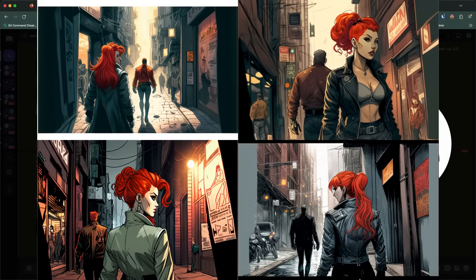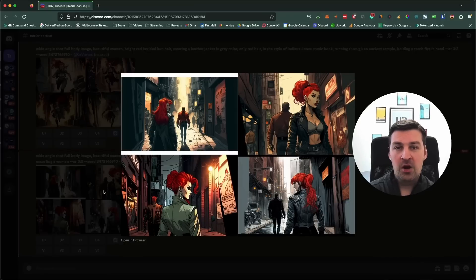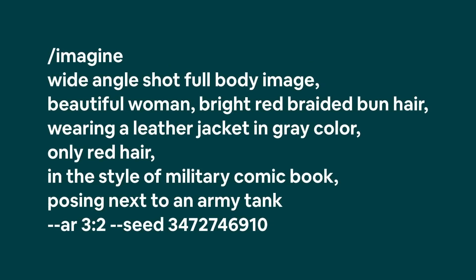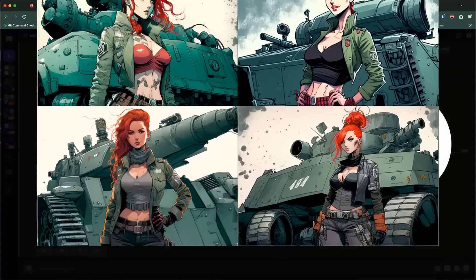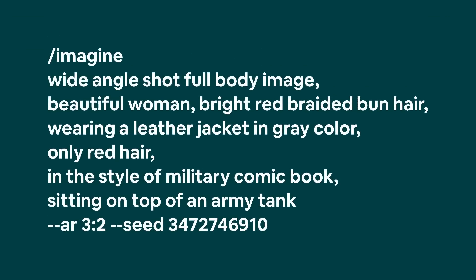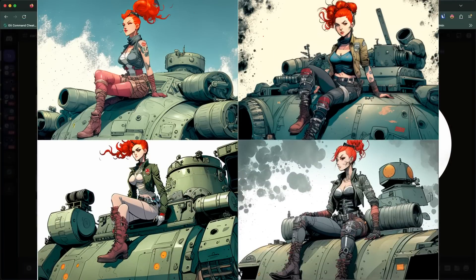Let's skip forward to an entirely new scene. Let's say we wanted to create an army-themed comic book — why not have Carla stand next to an army tank? The prompt: wide angle shot, full body image, in the style of military comic book, posing next to an army tank. But maybe you don't want her to stand next to the tank — maybe you want her to sit on top of it. All we need to do is change the prompt slightly to sitting on top of an army tank. As you can see, you can do pretty much anything you want.